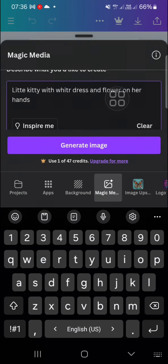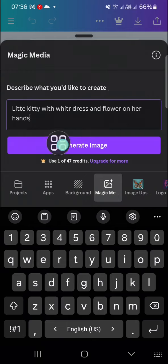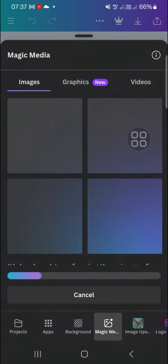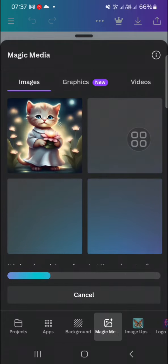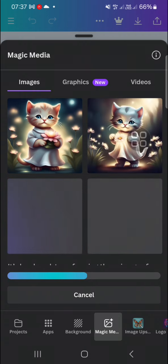Once you're done describing the image you want to create, you can click on generate image. You have to wait until the image has been generated with the AI feature on Canva application.